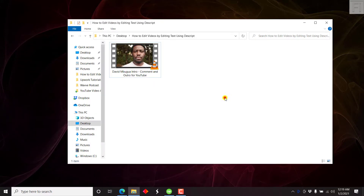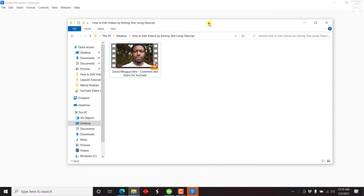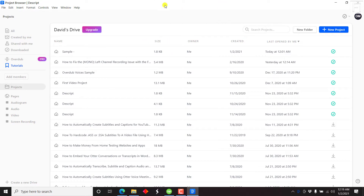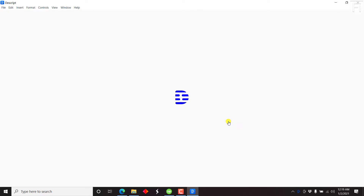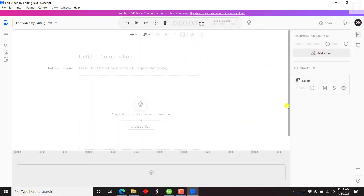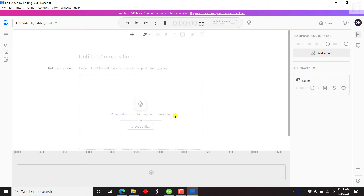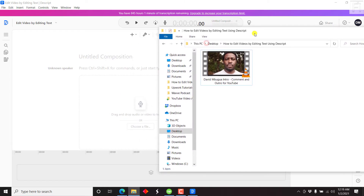Here we go — our video is already available. Descript is going to open up in the background and you're going to be greeted by the project browser, or where you left off in your project if you've been using Descript. So the first thing we do is create a new project. Let's say "Edit video by editing text" or just basically the transcript. Create project. And once we create a project, we're going to have the composition interface, and at the moment the composition is at 00:00. All we need to do is drag and drop our audio or video to transcribe.